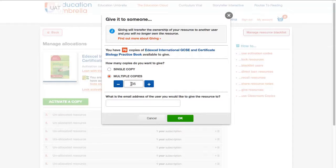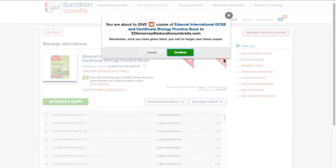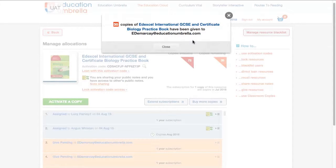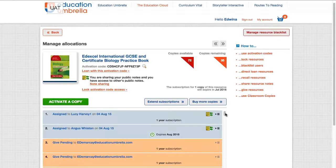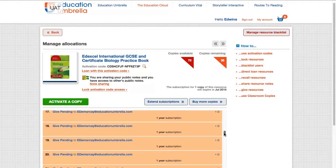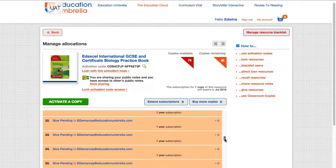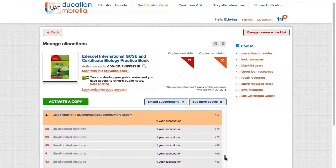I'd like to give half of these TECbooks to another teacher, so I'll select multiple copies and enter the amount — in this case, 35. Simply paste in your colleague's email address and click OK. We've now given 35 copies of this resource to another teacher, and all the allocated items have turned orange. Out of my original 72 copies, I now have 35 remaining.